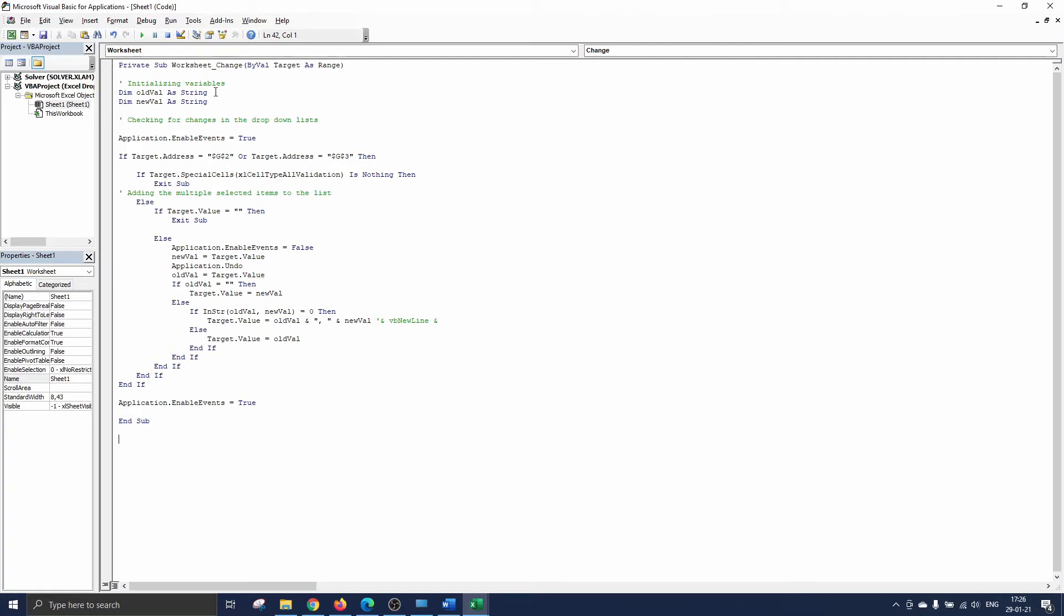First we initialize all variables that we will use further on in the code. We have on the one hand old val that will keep track of the values that are already inserted in the drop-down list. On the other hand we have new val that will monitor the item you would like to add to the output of the drop-down list.